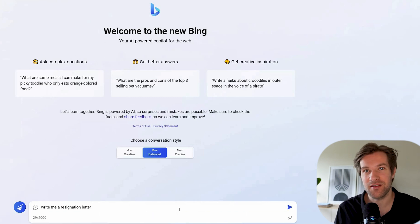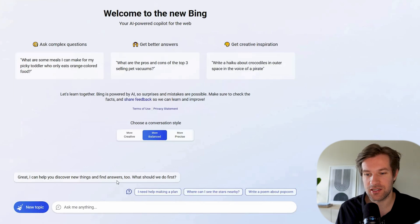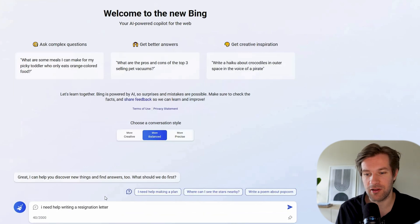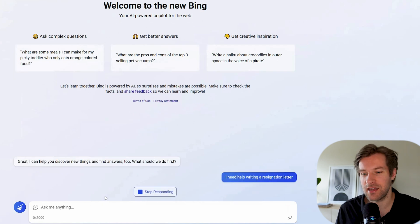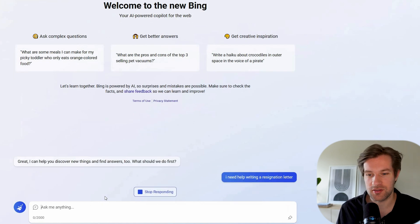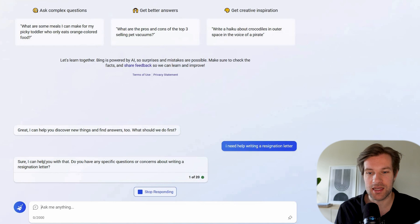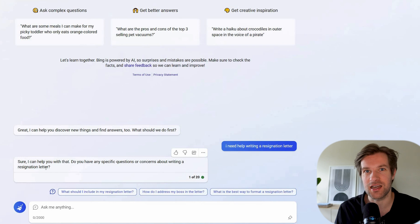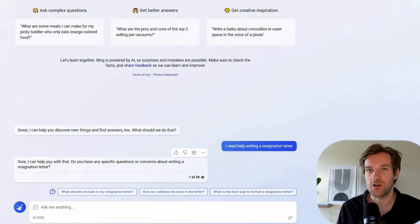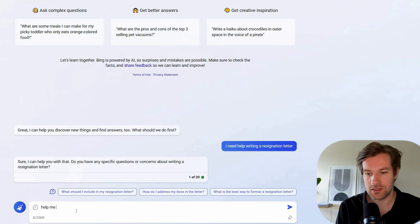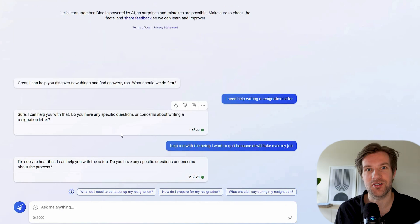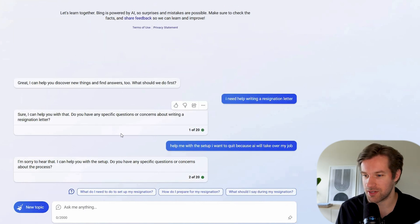I asked Bing to write me a resignation letter. I need help writing a resignation letter. Let's see what it does. Bing AI is more of a chatbot, so let's see what it says. Sure I can help you with that. Do you have any specific questions or concerns about writing a resignation letter? So it's more questioning, it's more talking with you.